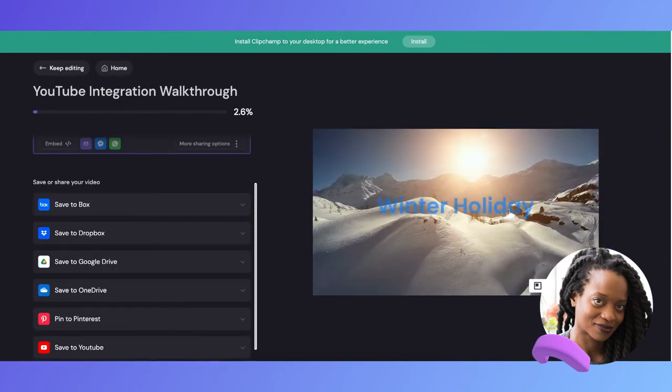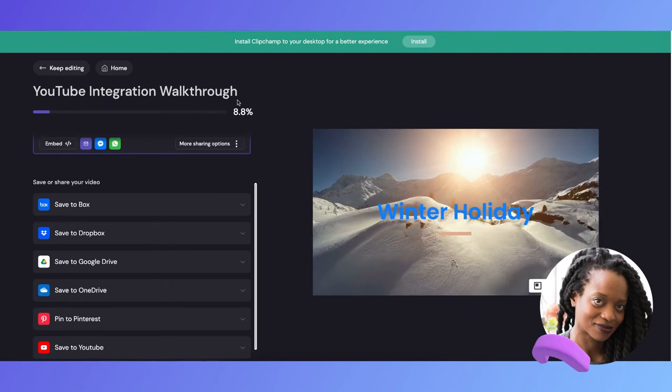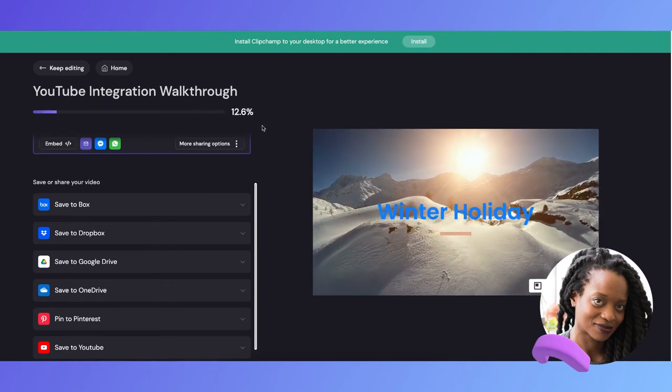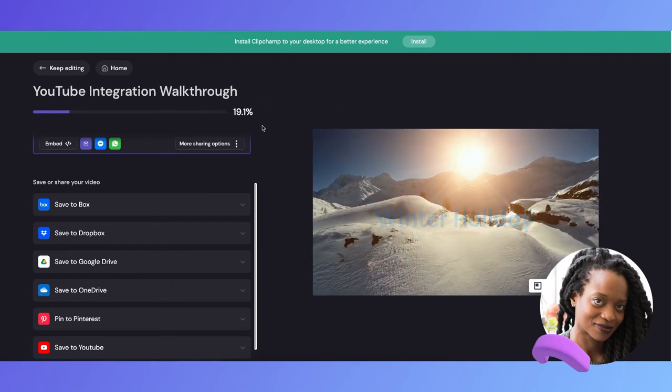Now my video will begin exporting, and once it's finished, it will download directly to my computer.